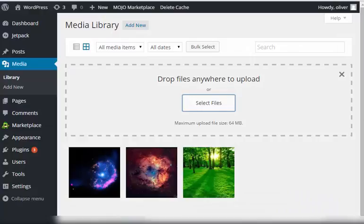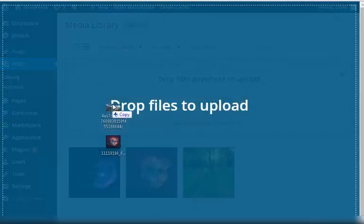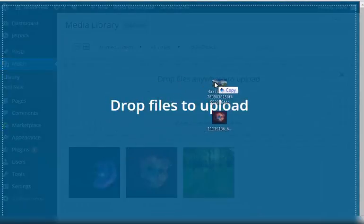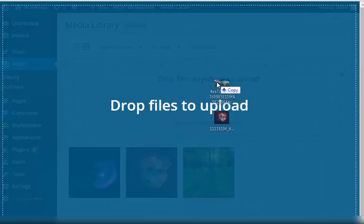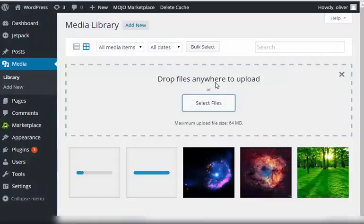Let's go ahead and drag and drop the files. I got two images from my desktop. I'm dropping them here on the screen. As you can see, it is being uploaded.